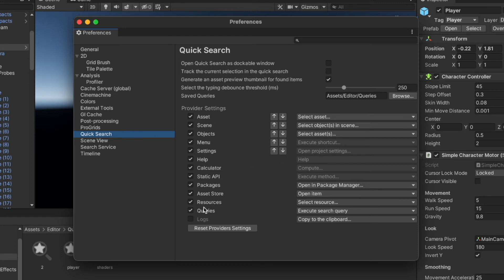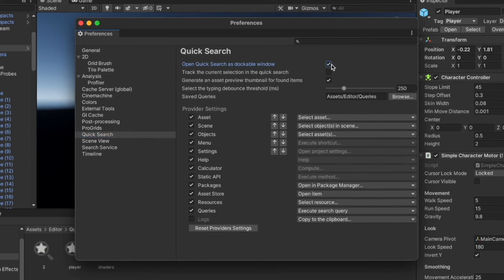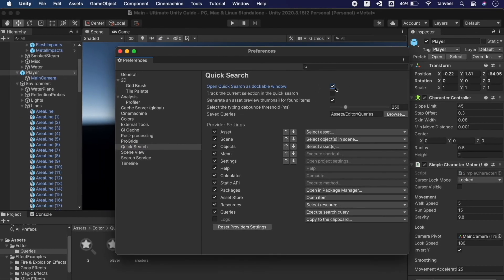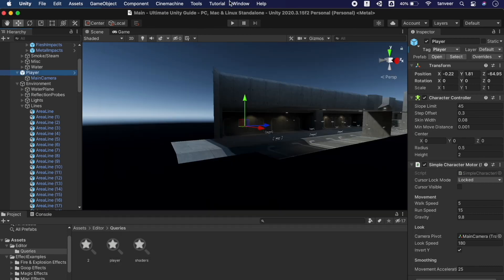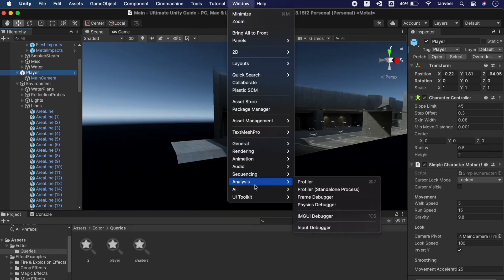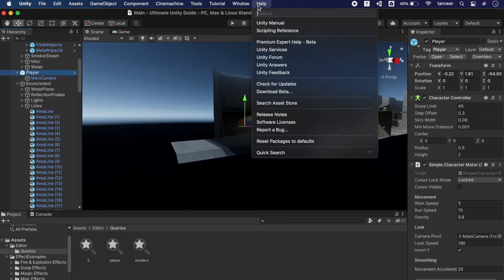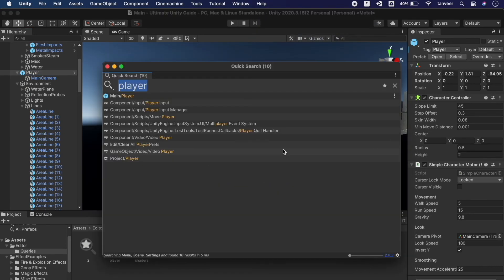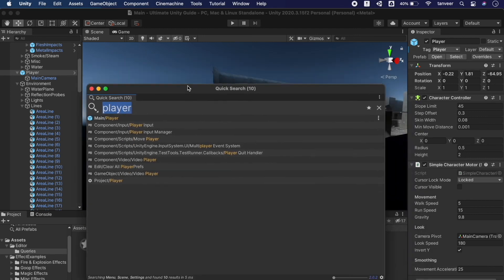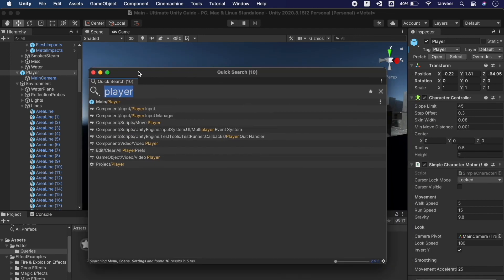These are the default provider settings. At the top we can check 'Open Quick Search as a dockable window'. Close the settings and open the Quick Search again. Now we see it's movable and we have these three buttons like a normal window.